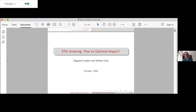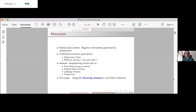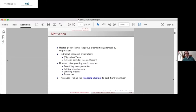So let me start. This is joint with Stefano Lovo, a colleague from HSC. The motivation, just to put a bit of perspective: I think we all agree that negative externalities by corporations is a big, big theme on the agenda.